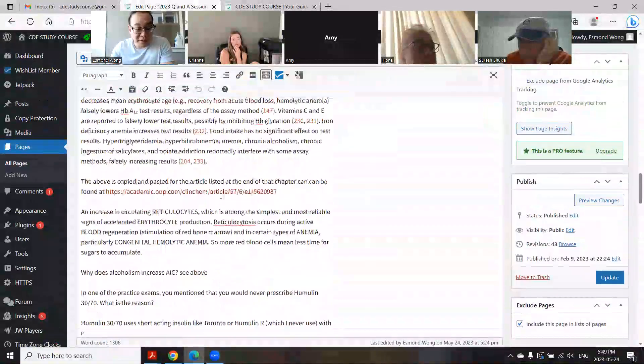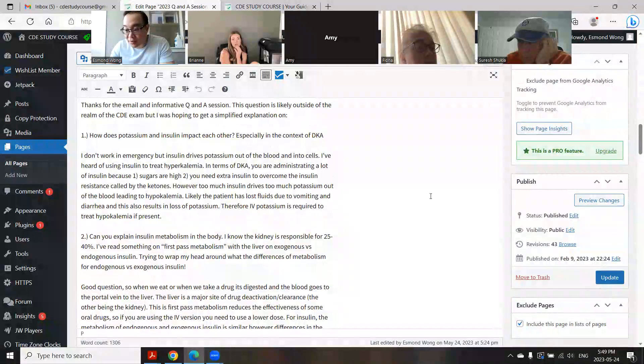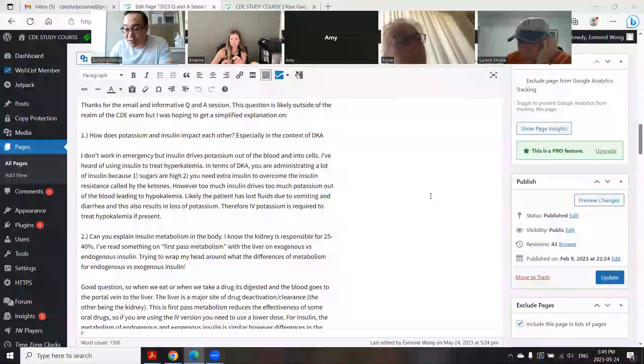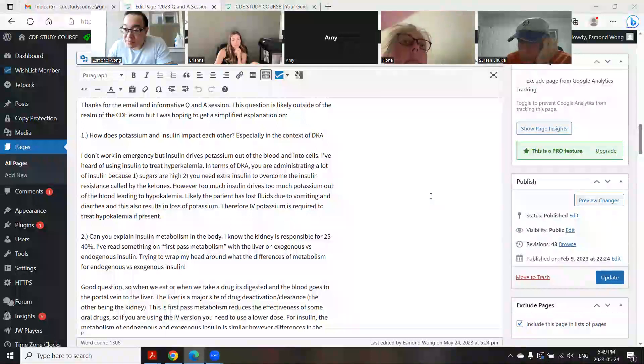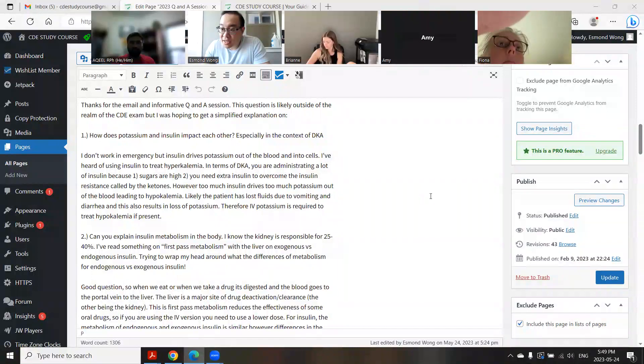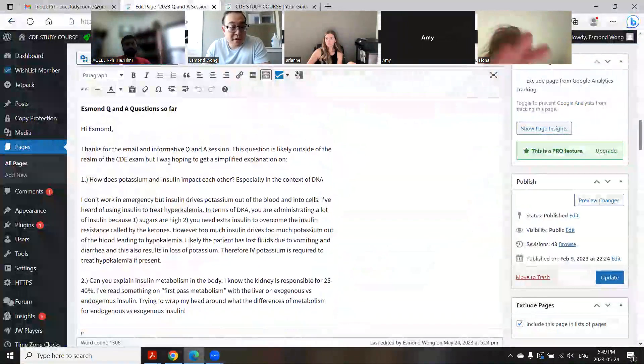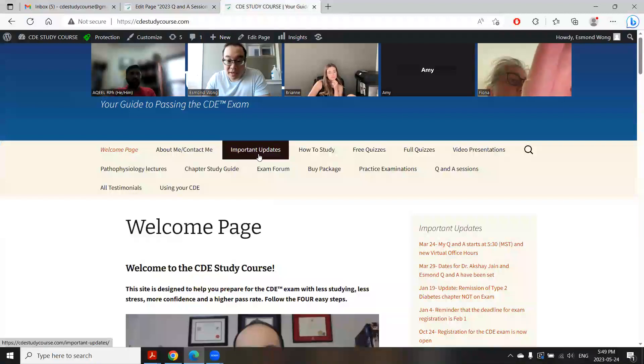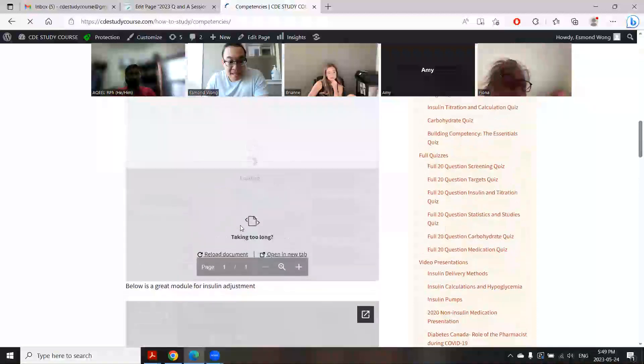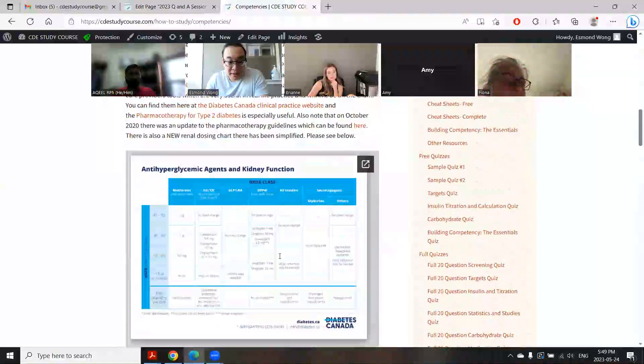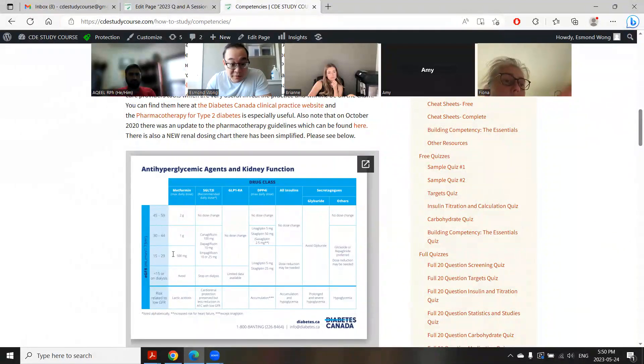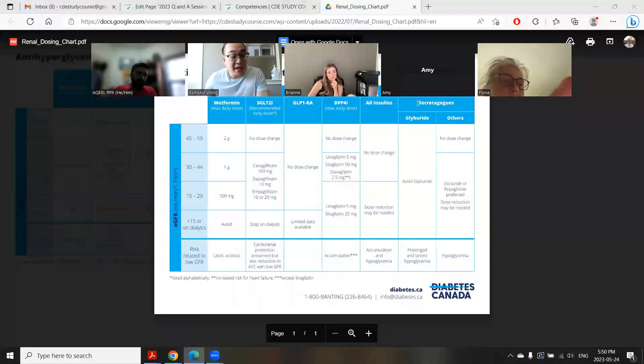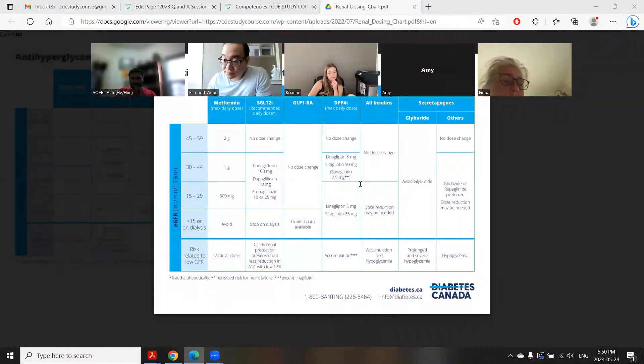That's all the questions people submitted. One of your questions: metformin could be given even if EGFR is 20 in the appendix. I don't think you're looking at the right one. If you look at the updated guidelines, they have a new chart and I put it right here under competencies. Yeah, here we go. So 15 to 29, you can still use 500 milligrams once a day. This is the updated chart. That old one in the old guidelines is outdated, so don't memorize from that one. This one's also easier to use.